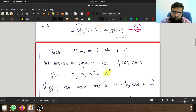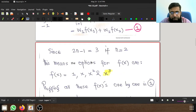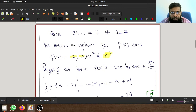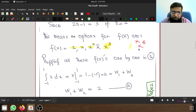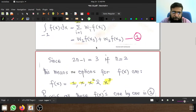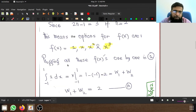So the options we can handle exactly are 1, x, x², and x³. The polynomial x⁴ is not an option when working with n equal to 2. If we used n equal to 3, that gives 2(3) minus 1 equal to 5, and we could handle x⁴. But we limit ourselves to n equal to 2, so we work with up to x³.